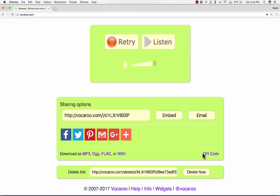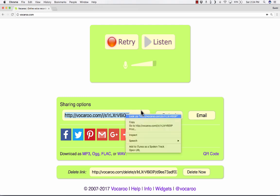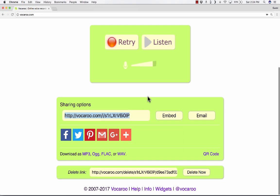Now that I've saved that recording, notice that I get some sharing options. Here's a link, a direct link to my voice recording. I could copy that and paste it on a website, send it in an email, whatever I want to do.